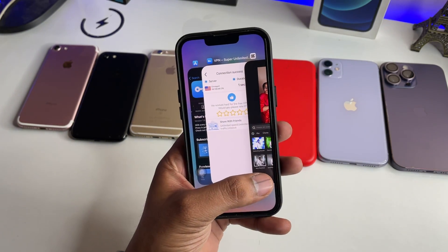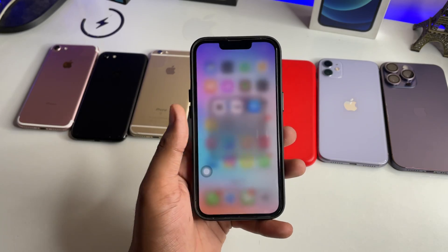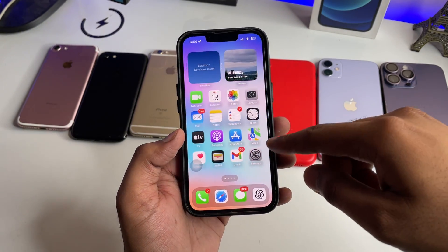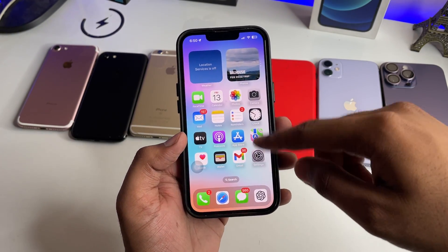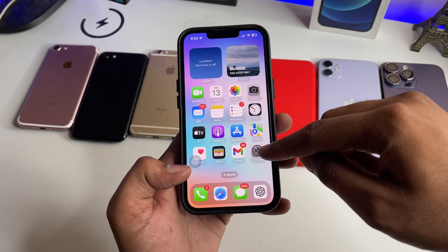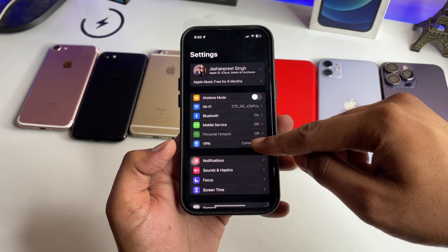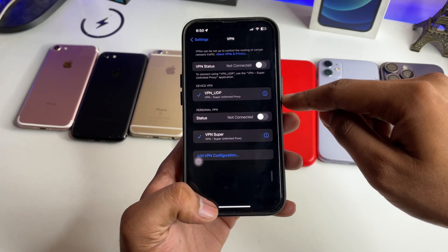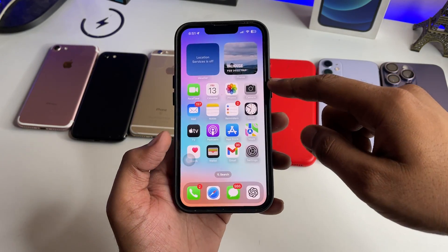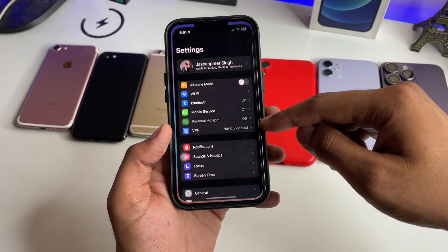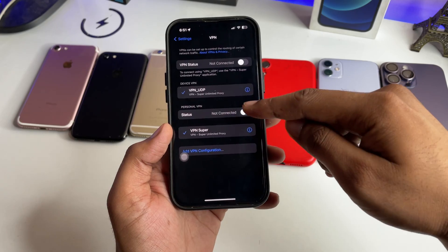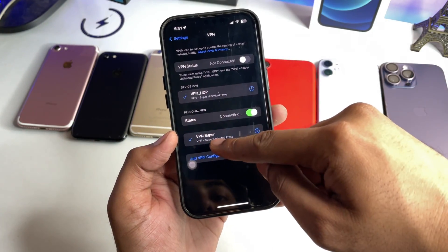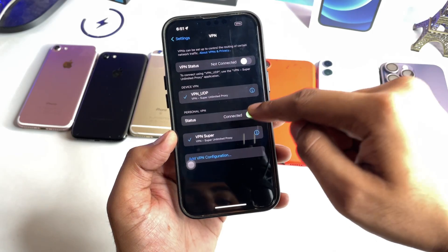Now when you need to disconnect the VPN, you can simply head to Settings and there is a VPN tab. Just turn it off. And whenever you need to reconnect, just jump to Settings, go to VPN, and turn it on. Make sure you turn on only Super VPN and not any other ones.